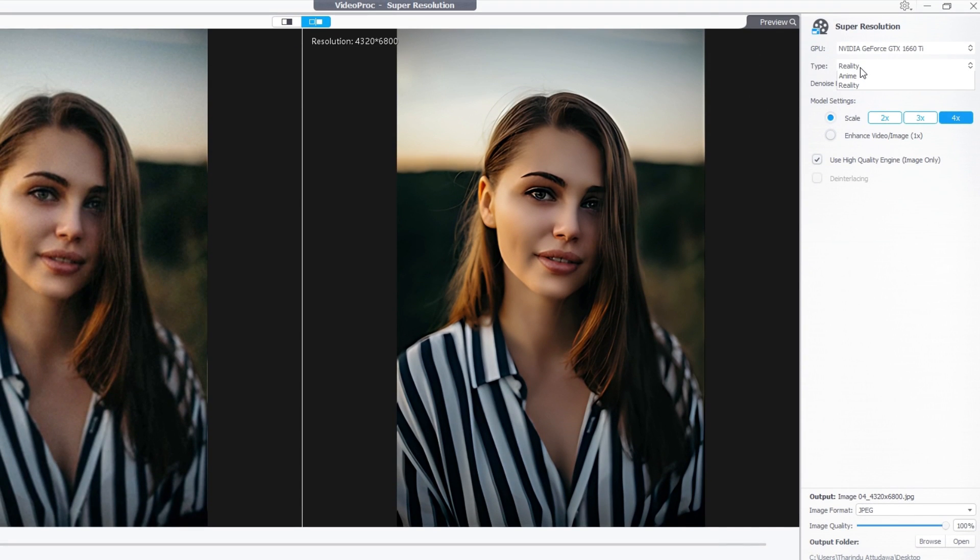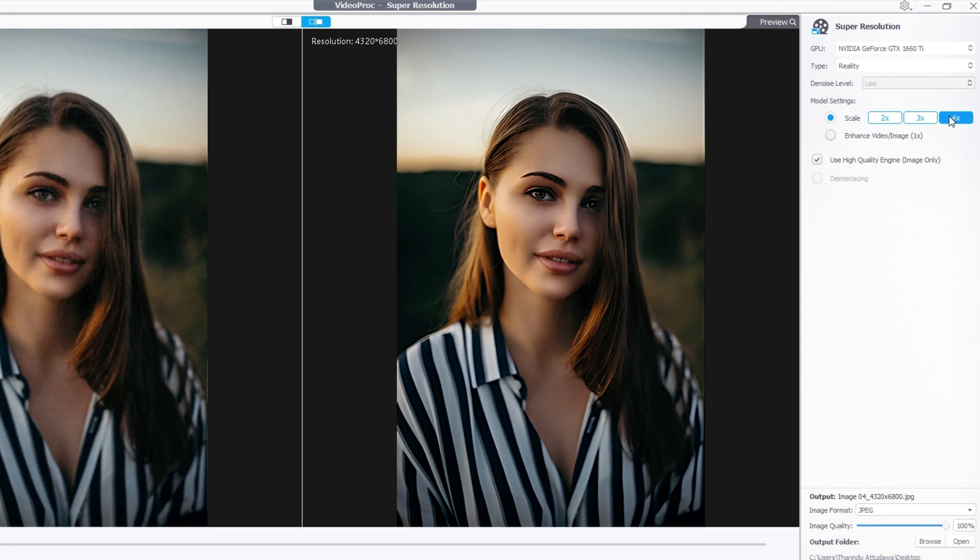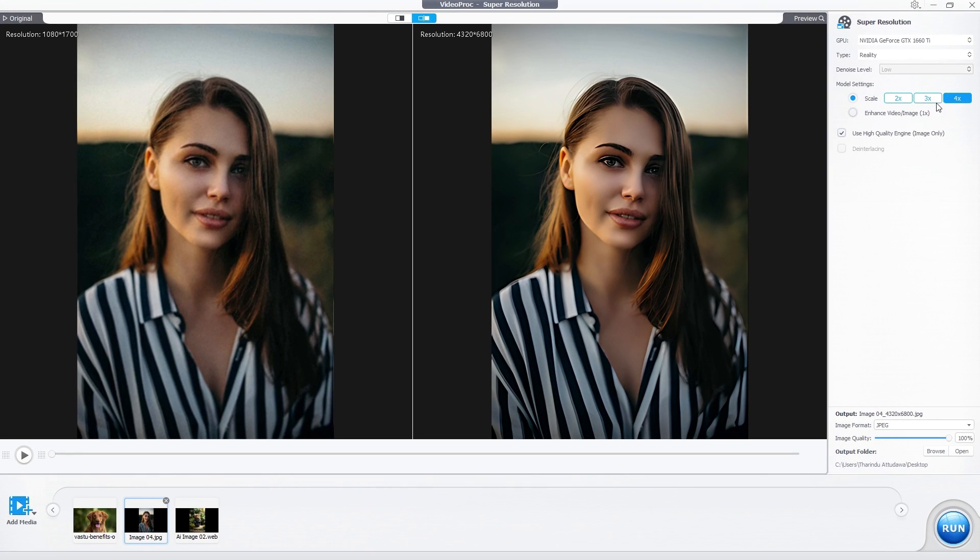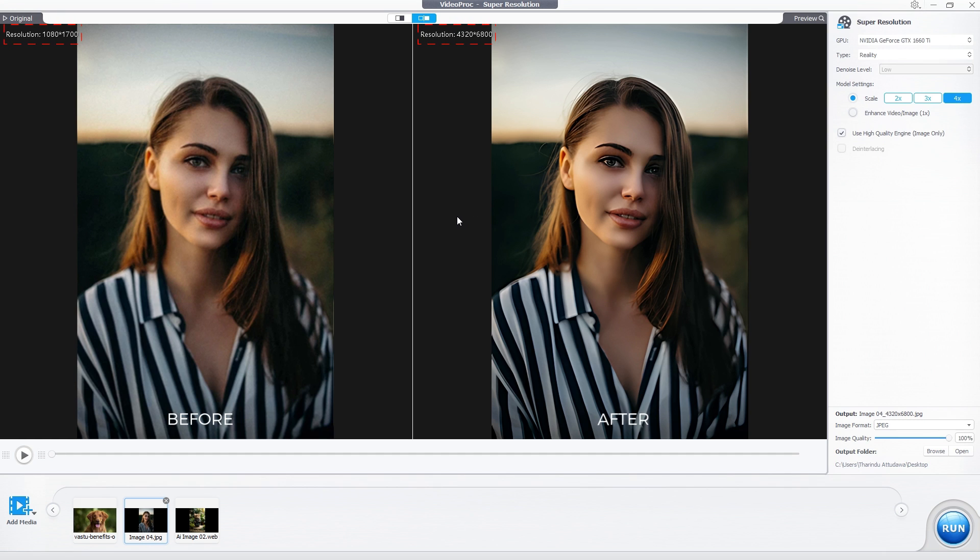First let's try out the AI upscaling model. Here I added my image and I changed the type to reality. After that select the upscale model, and you can select which times you need to upscale your footage. I selected 4x here, and I also enabled this use high quality image engine setting.